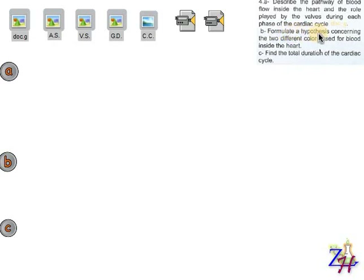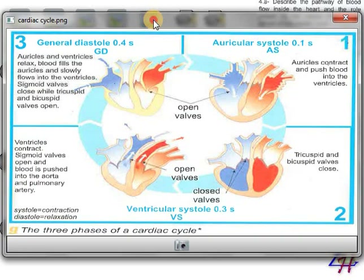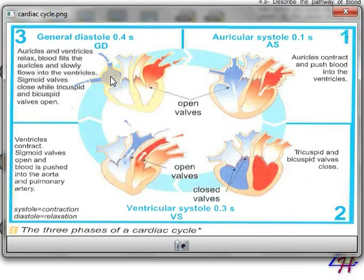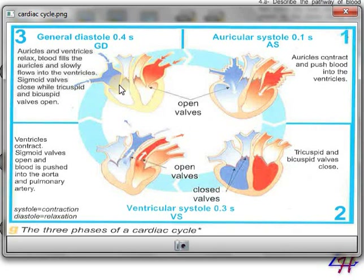Now let's go to part B: formulate a hypothesis concerning the two different colors used for blood inside the heart. Looking back at the document, we can see two colors of blood. On the left side there is blue blood, and on the right side there is red blood. Blue refers to dark red blood, while red here refers to bright red blood. We want to formulate a hypothesis explaining why there is a difference in color.